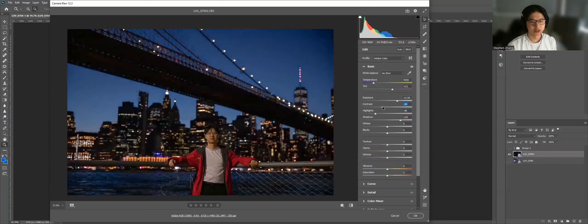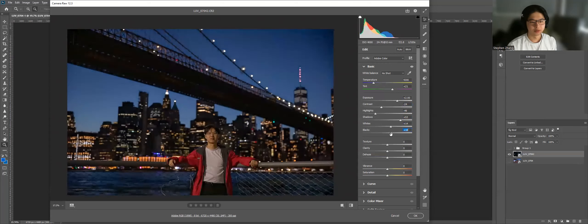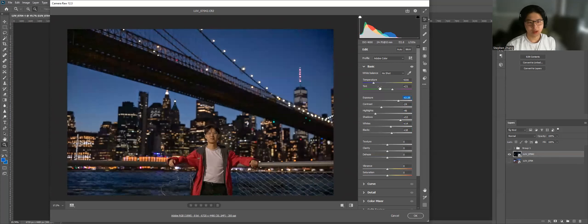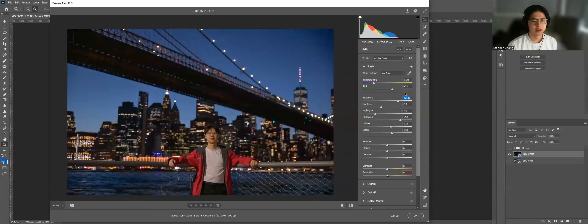I also like to decrease the contrast. That looks pretty good so far. We're not going to touch the white balance just yet.